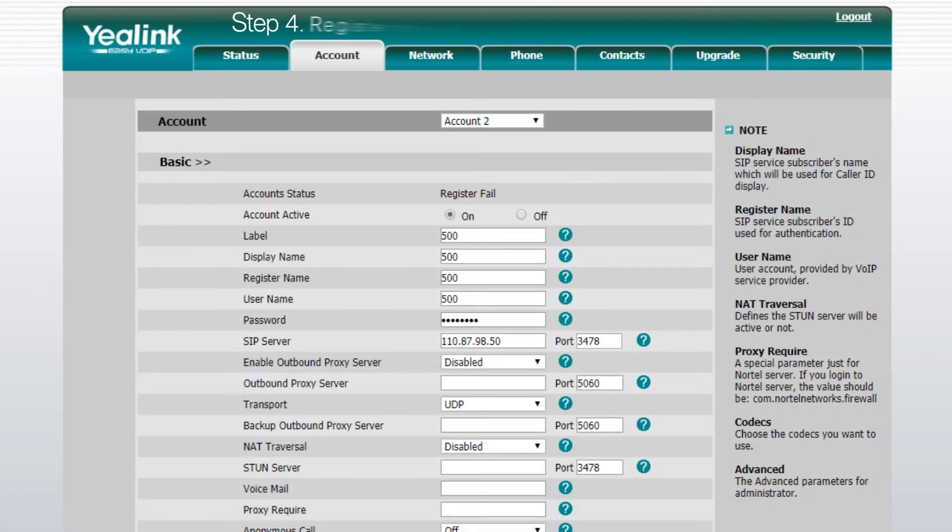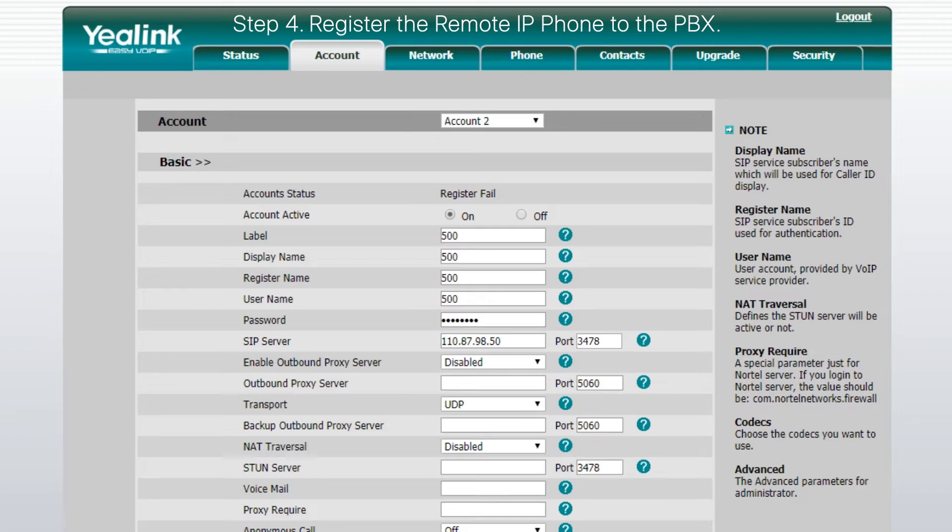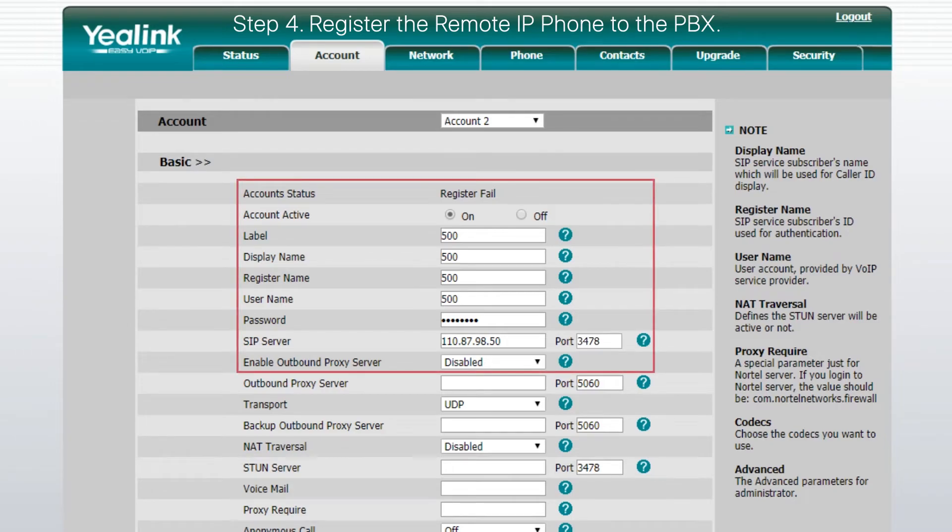Now, let's jump into the IP phone. Take an eLink phone as an example. Log in the IP phone. Enter the registry information and PBX static public IP.